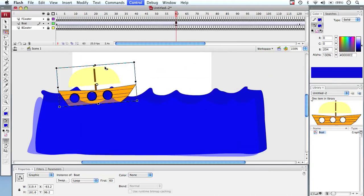So in our next animation we're going to look at creating some effects in the background for our tutorial. Thank you.